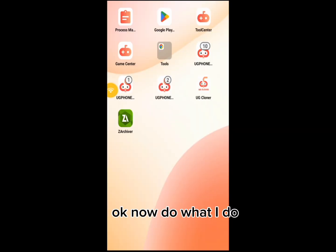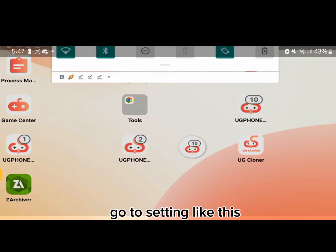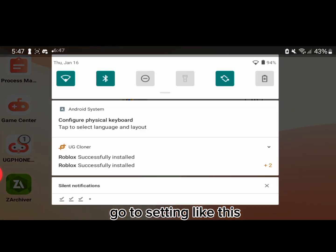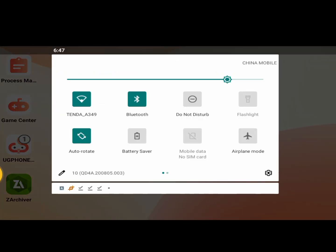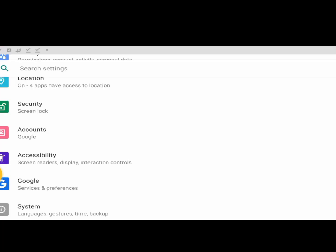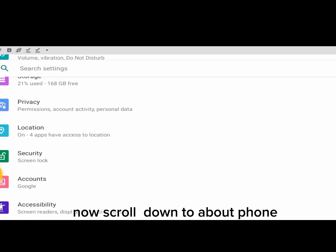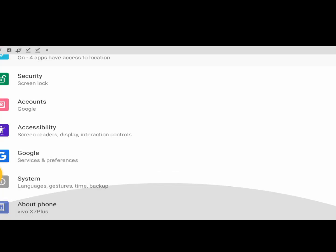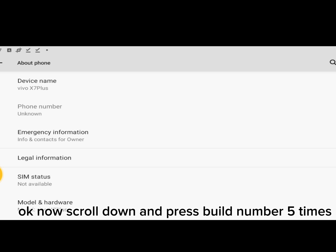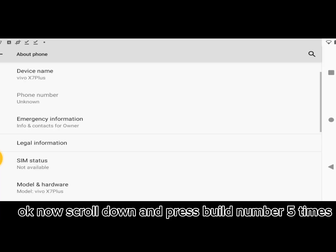OK now do what I do. Go to setting like this. Now scroll down to About Phone. OK now scroll down and press Build number five times.